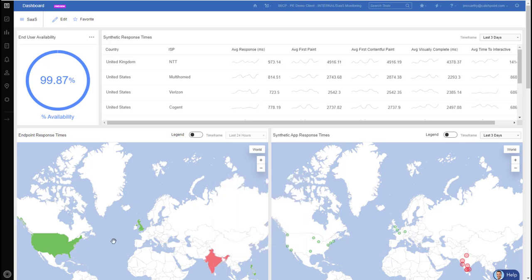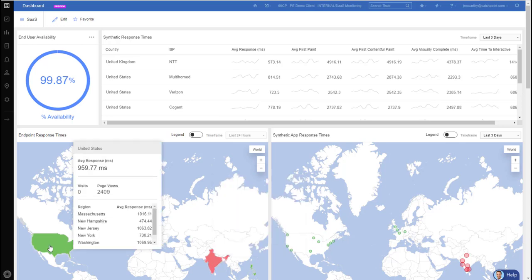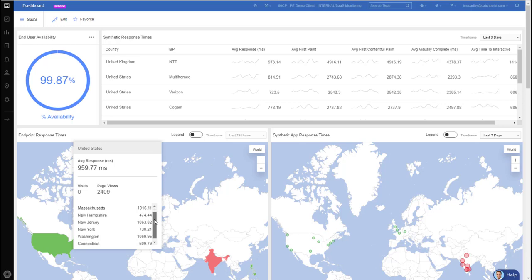And I can do the same for the United States. So when I hover over the US, I can see how our employees in each of the states that we have folks living at, how their average response time is. So from Massachusetts to Washington State, right down to Connecticut, we can get a good sense as to how employees in these different states are performing.